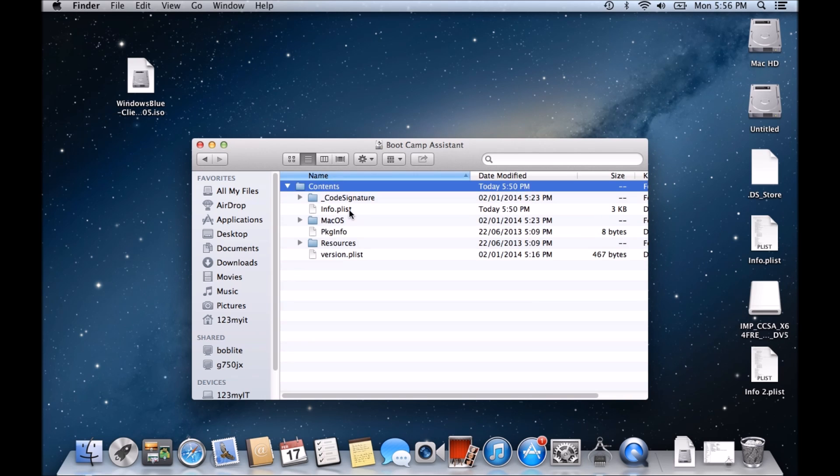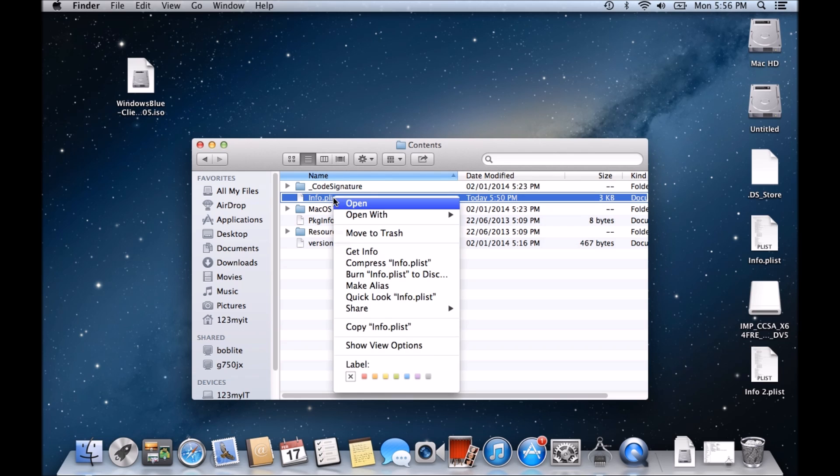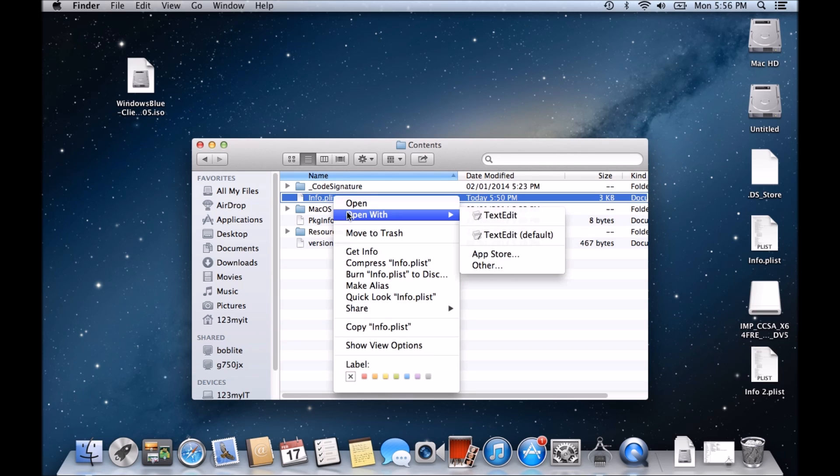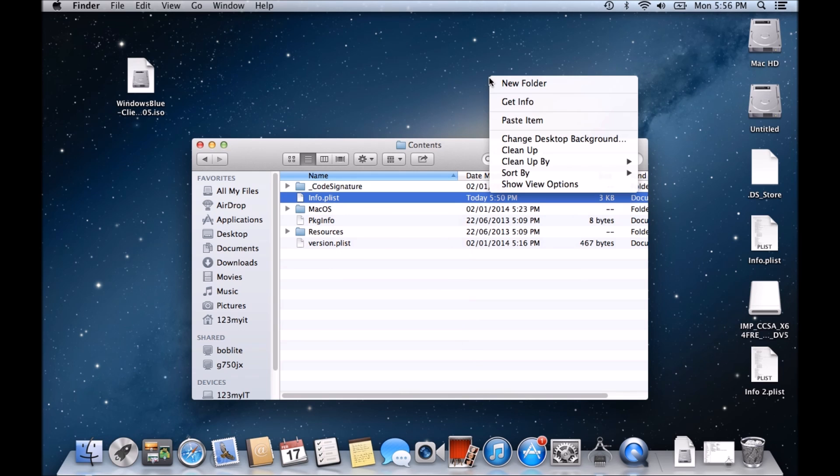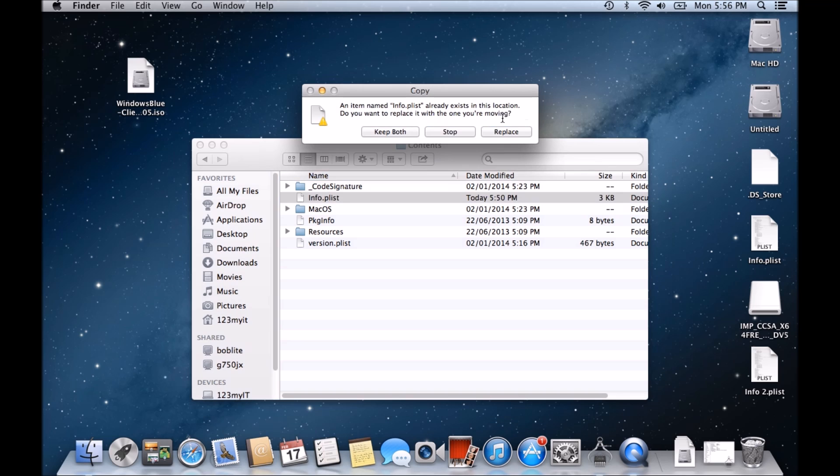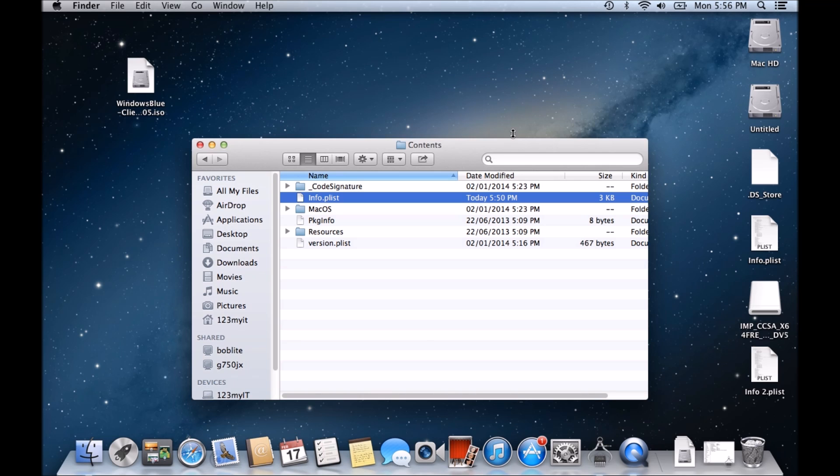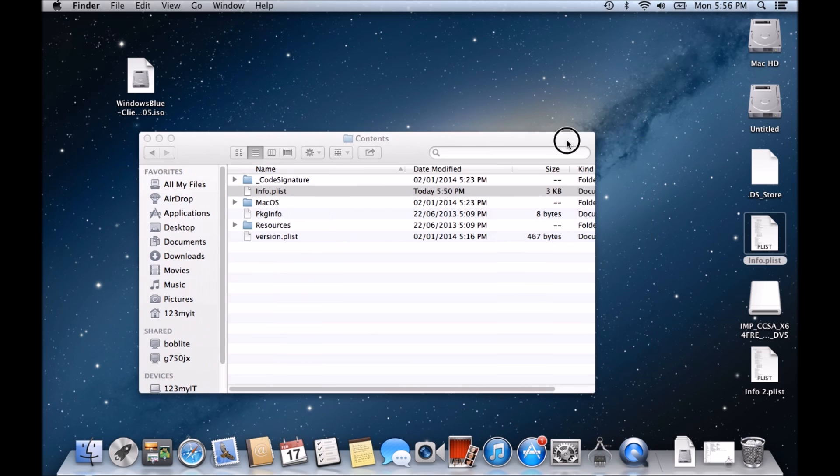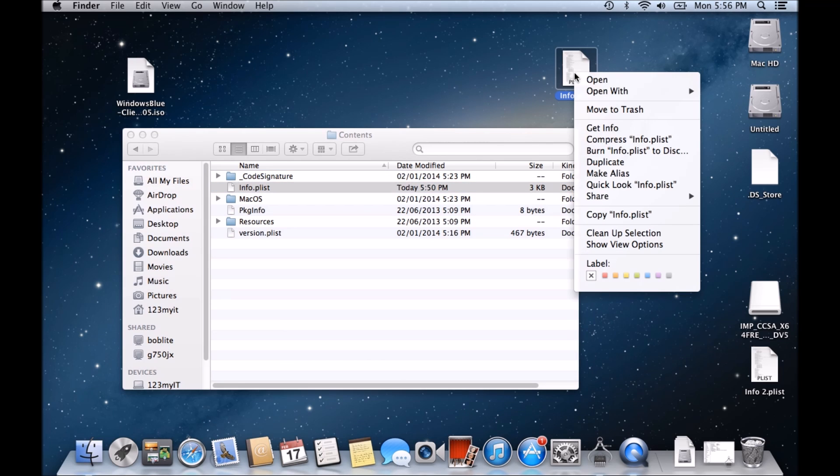Alright, then we want to go into Contents again. We want to copy this file here, this Info PList. So copy it and just paste it to your desktop. Alright, now I've already made a copy here. What you can do, you can actually just go right-click and duplicate.